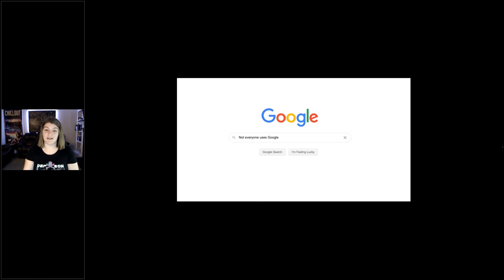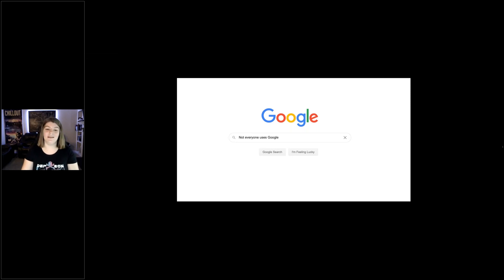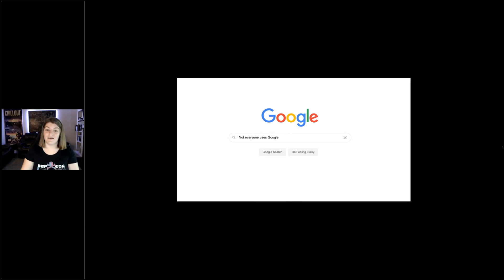The amount of times I have looked outside the realms of Google and actually found what I'm looking for — I highly recommend if you search Google and it's not there, don't give up. Try different search engines, try different web browsers. You'll find something.